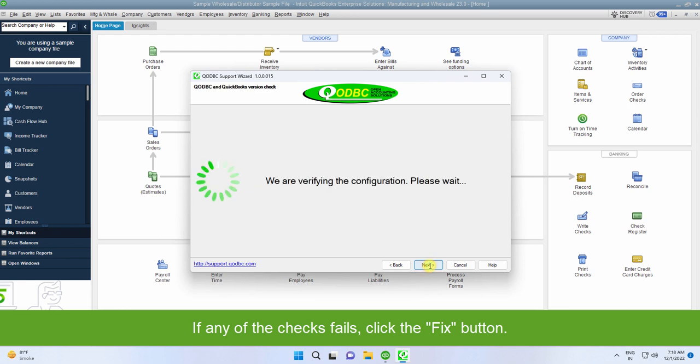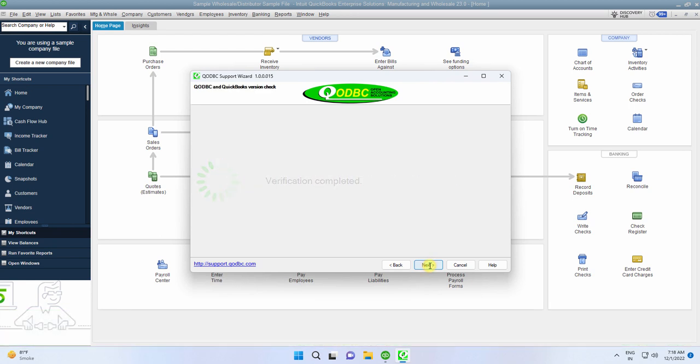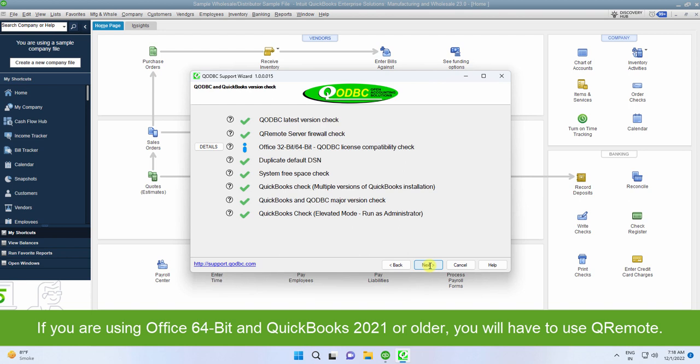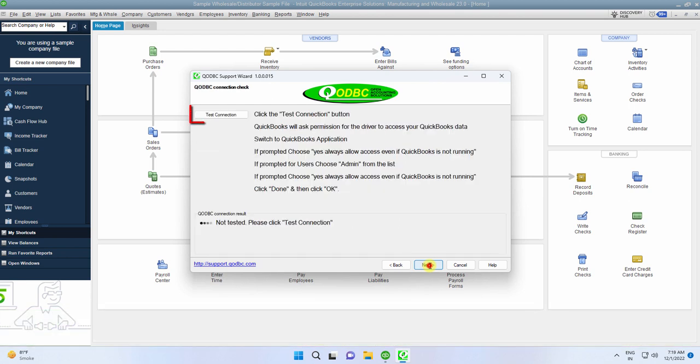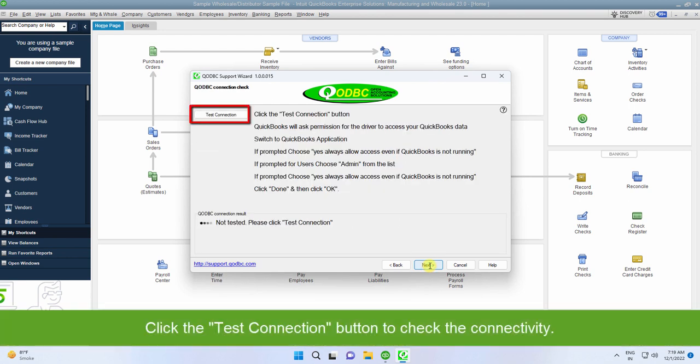If you are using Microsoft Office 64-bit and QuickBooks 2021 or older, you must use Q Remote. For more information, click the Information icon. Click the Next button.